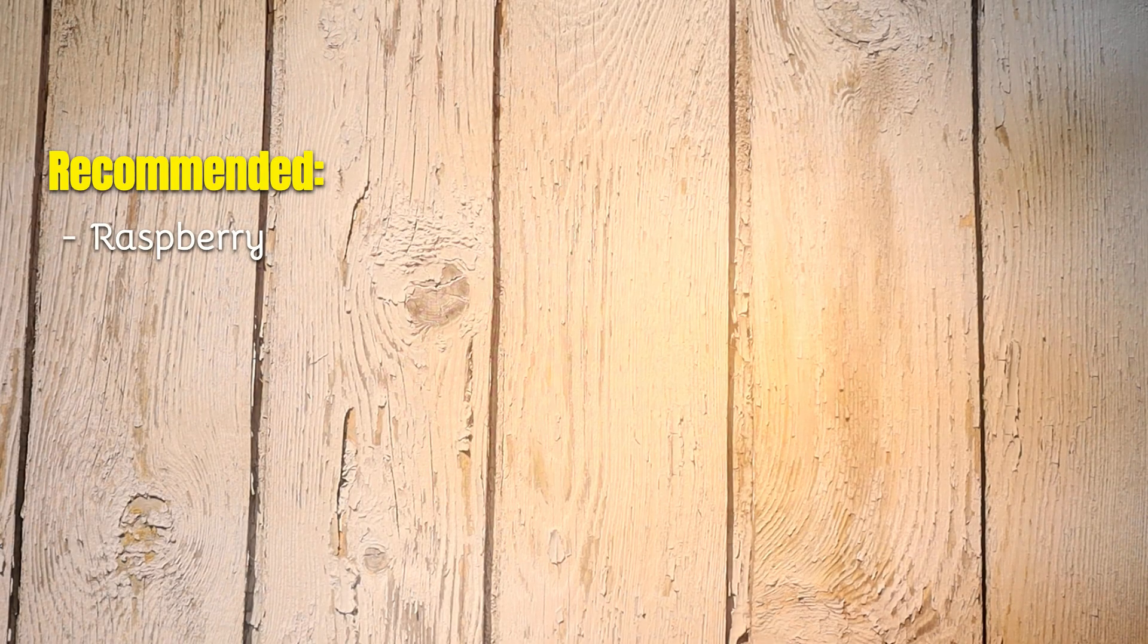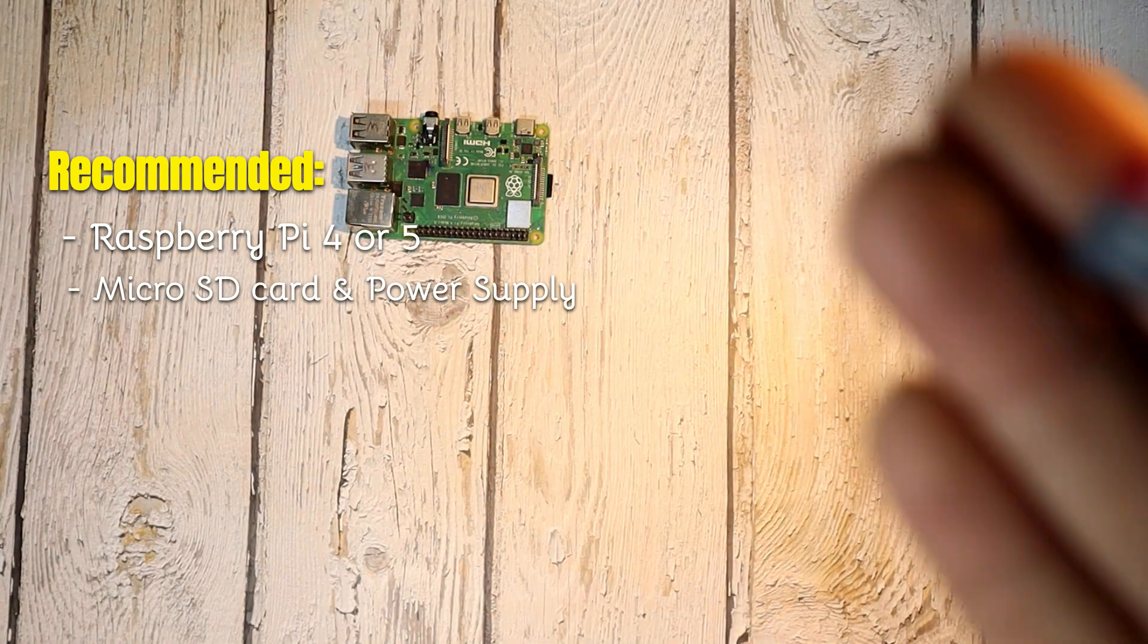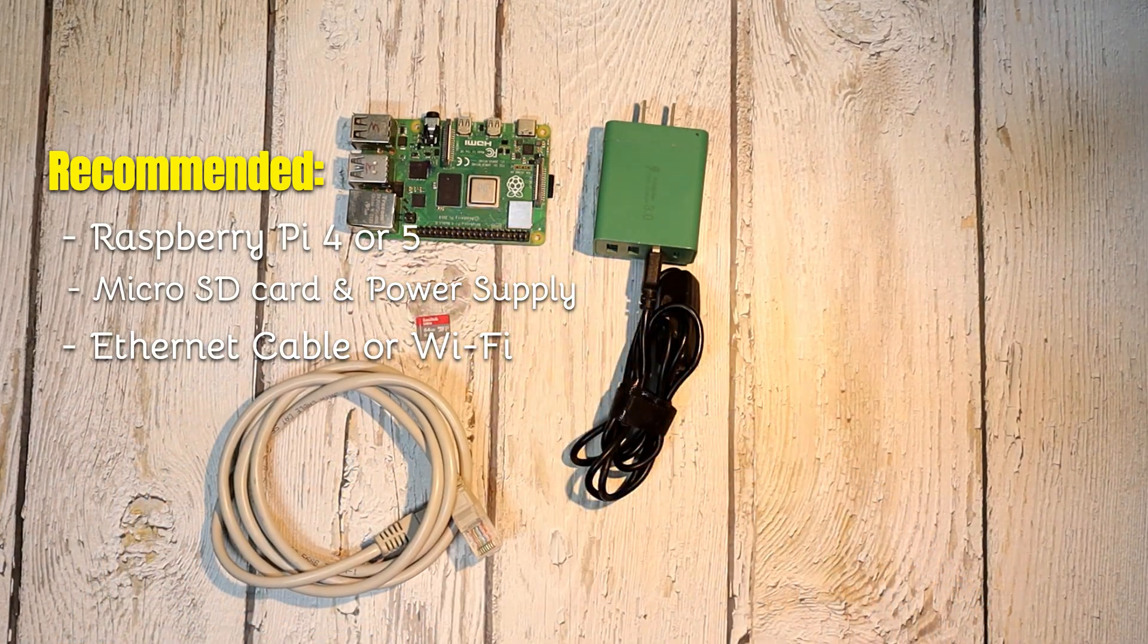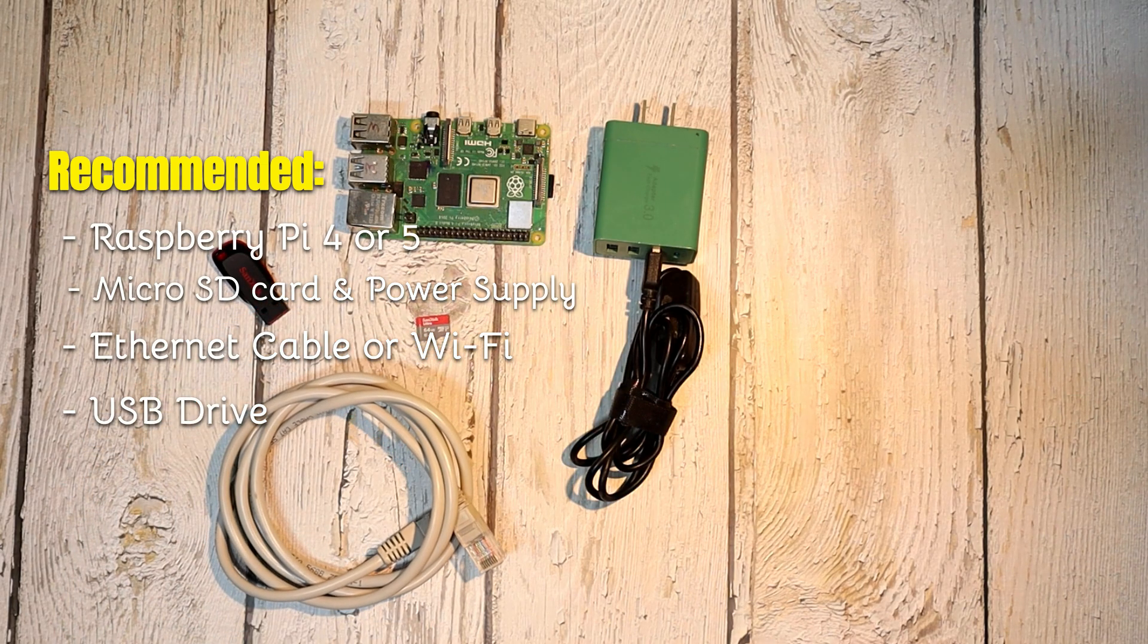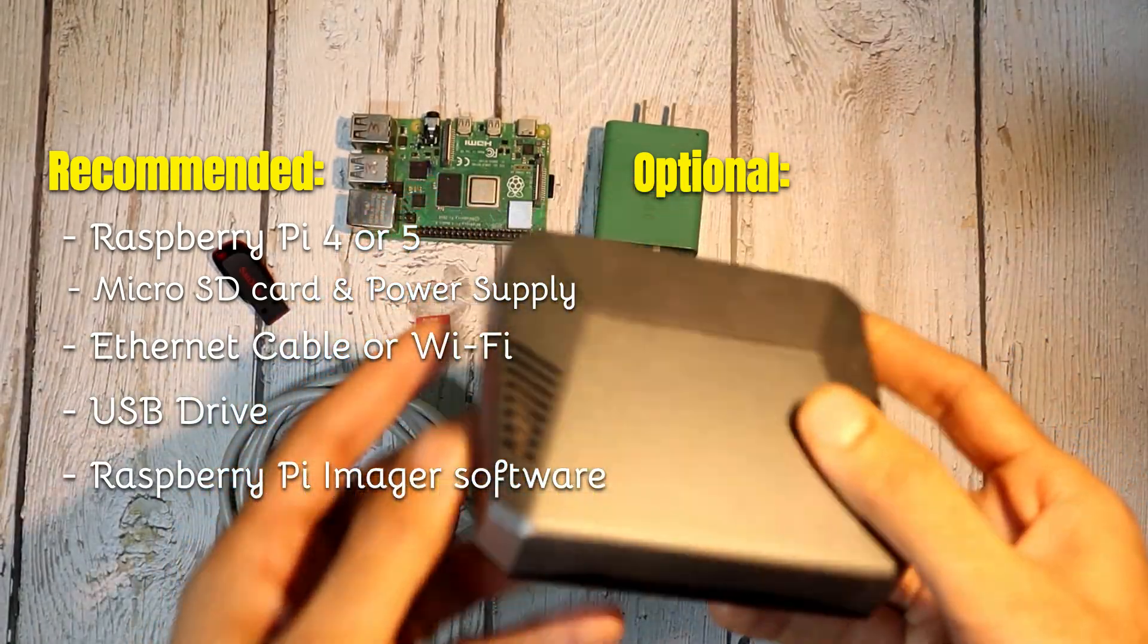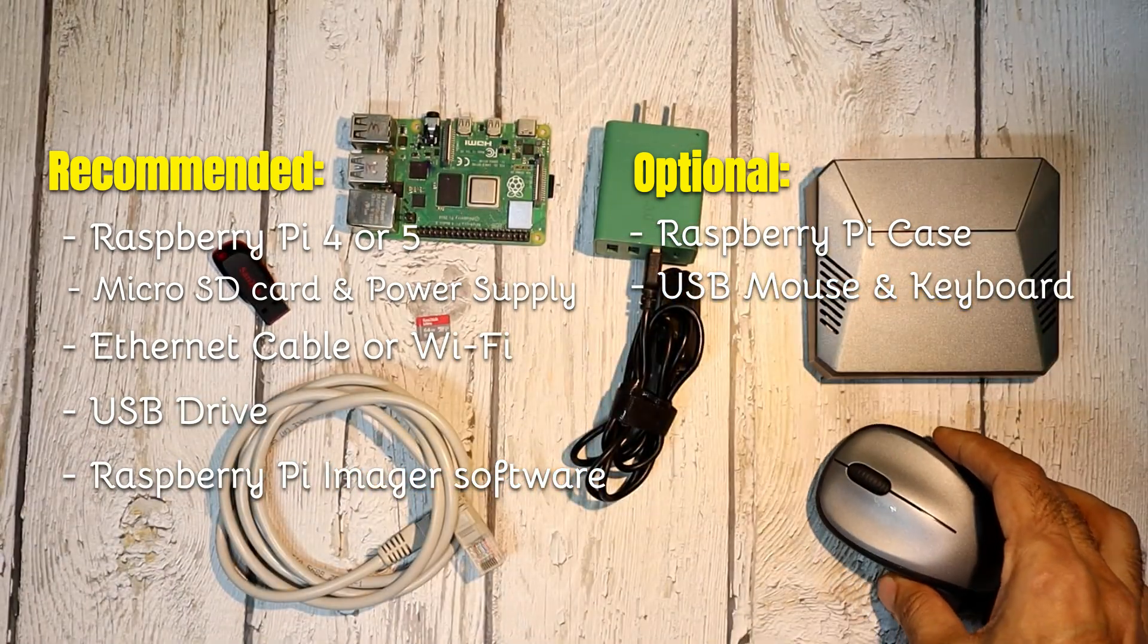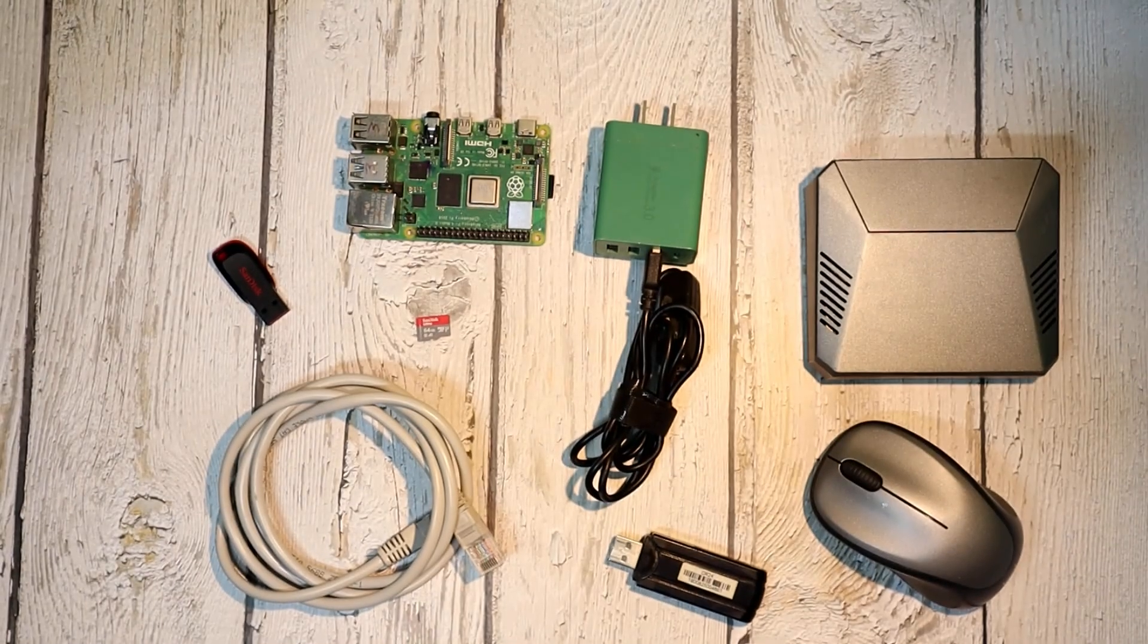Recommended equipment: Raspberry Pi 4 or 5, your main device for this setup. Micro SD card for the initial setup. Power supply to keep your Pi running smoothly. Ethernet cable or Wi-Fi to connect your Pi to the internet. USB drive where we'll install or copy the OS. Raspberry Pi Imager software installed on your PC for preparing the USB drive. Optional accessories: Raspberry Pi case to protect your Pi and keep it organized. USB keyboard and mouse for easier navigation during setup. Micro SD card reader handy for accessing the SD card on your PC. Once you have all this ready, we can move on to setting up the USB drive.